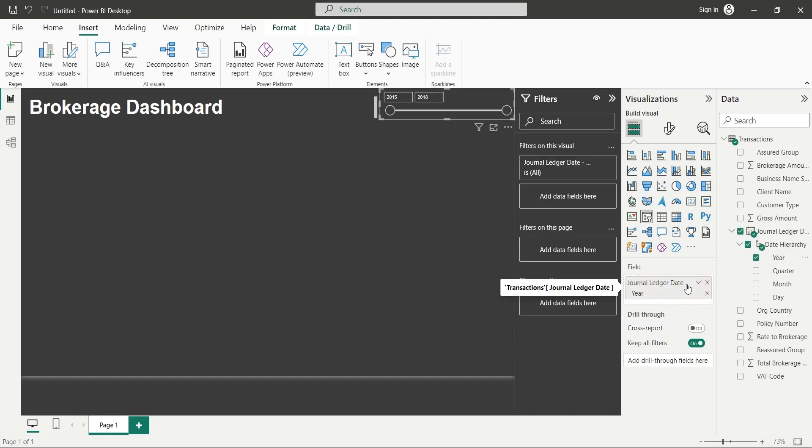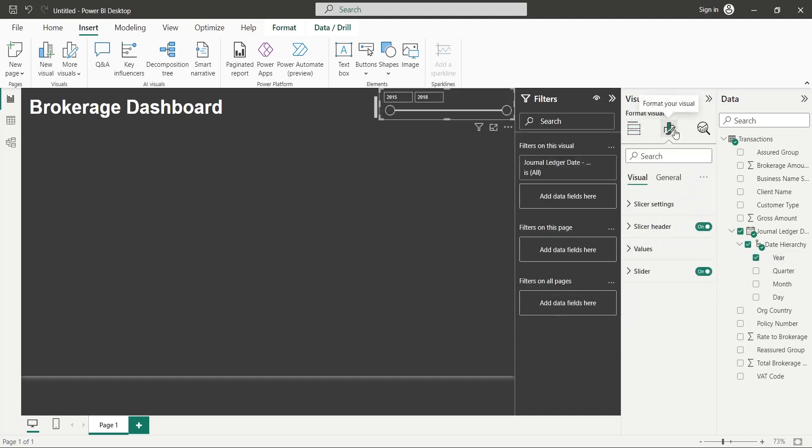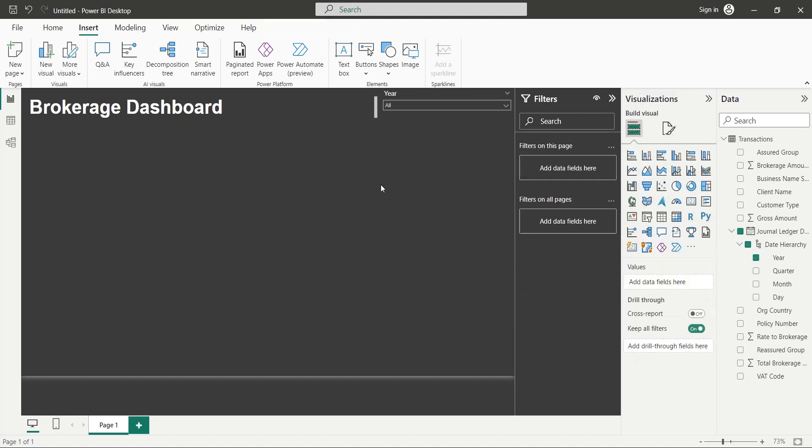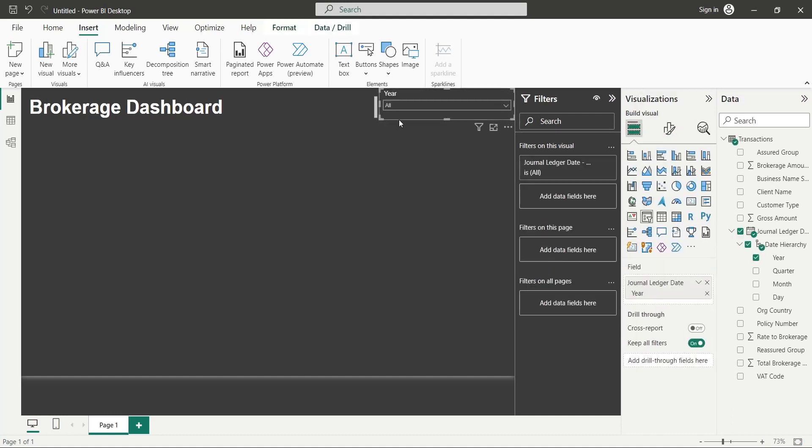Go to the Format Visual and change the slicer type to drop down. Properly place the slicer at the top right corner.